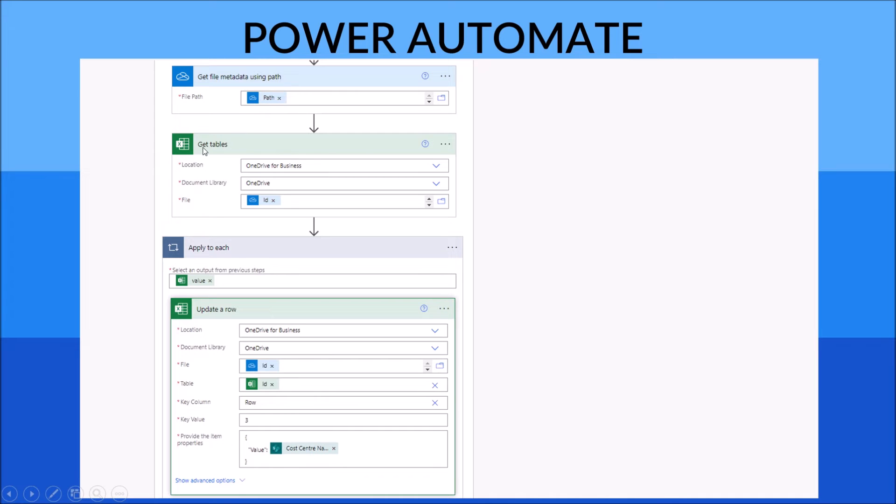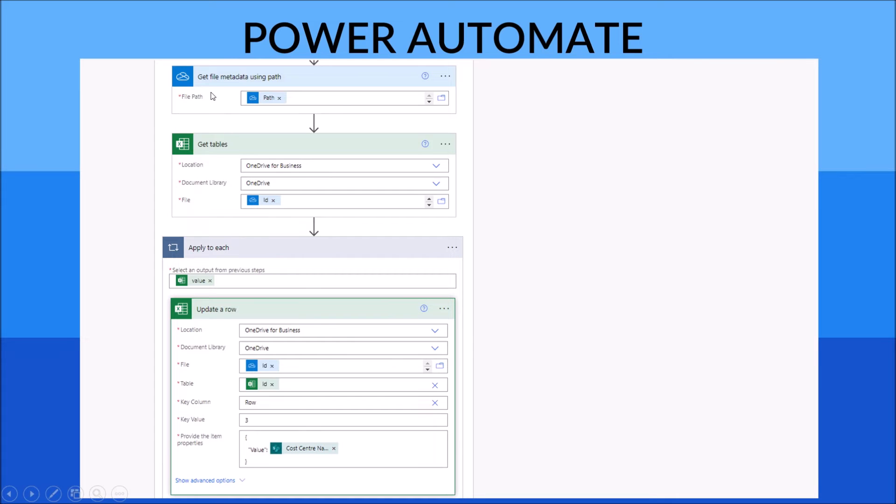Then you use 'Get tables'. Location is OneDrive for Business. Document library is OneDrive. File is the ID from the 'Get file metadata using path'. This is very important.